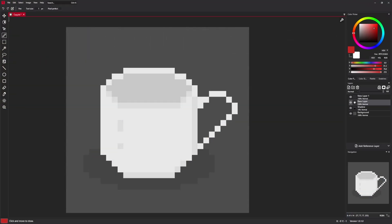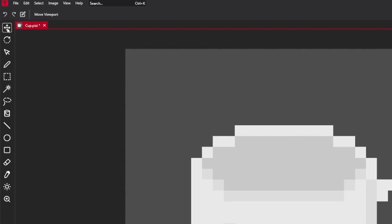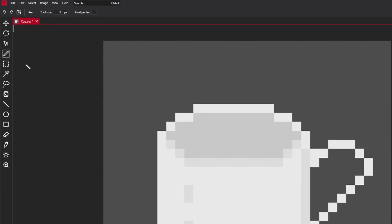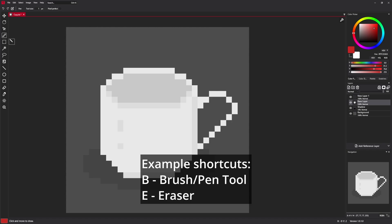The tools can be found on the left side of the screen. You can access it by clicking it with your mouse or just by pressing shortcuts like B for brush or pen tool, E for eraser and so on.